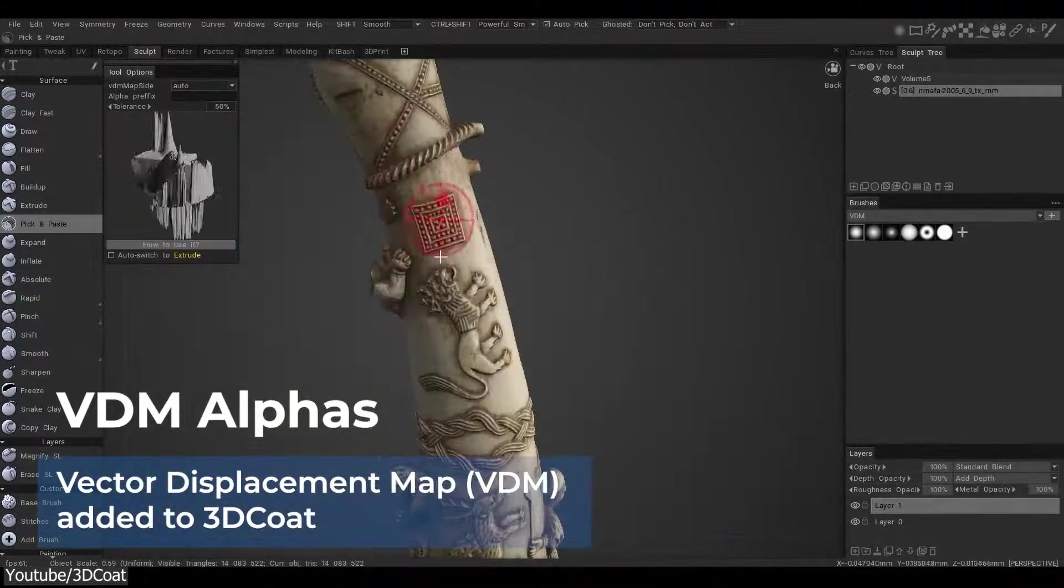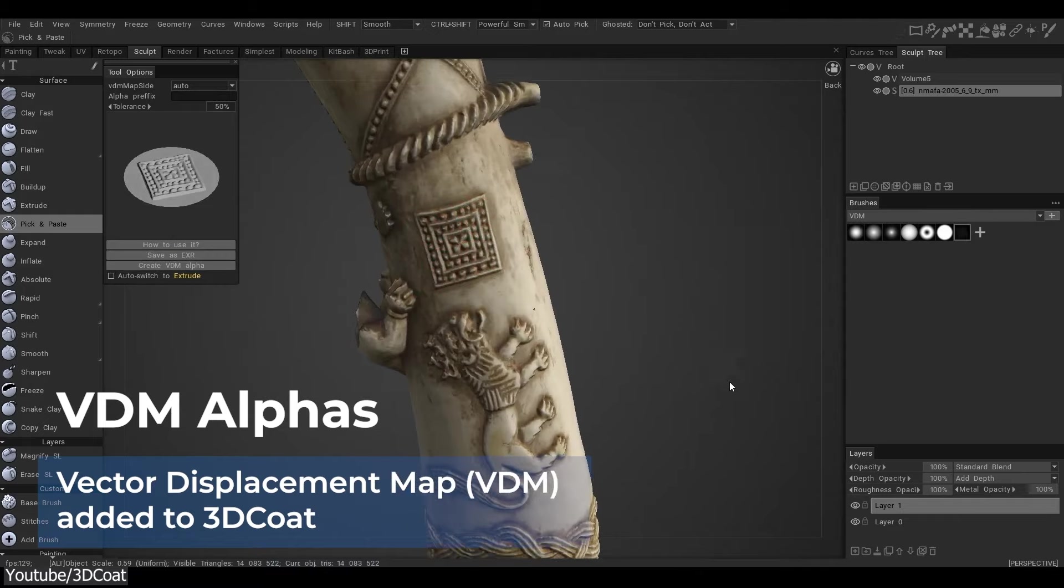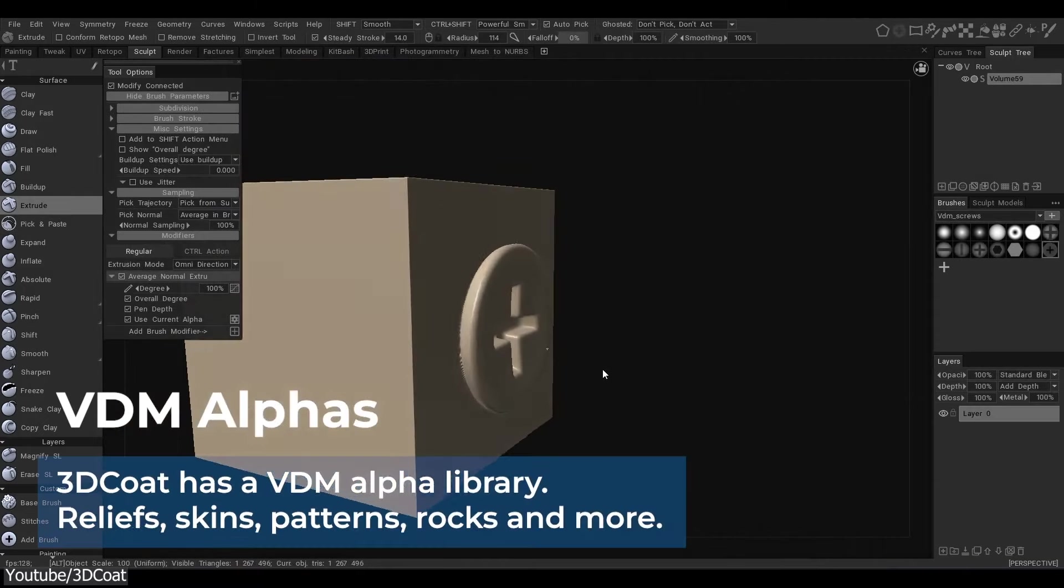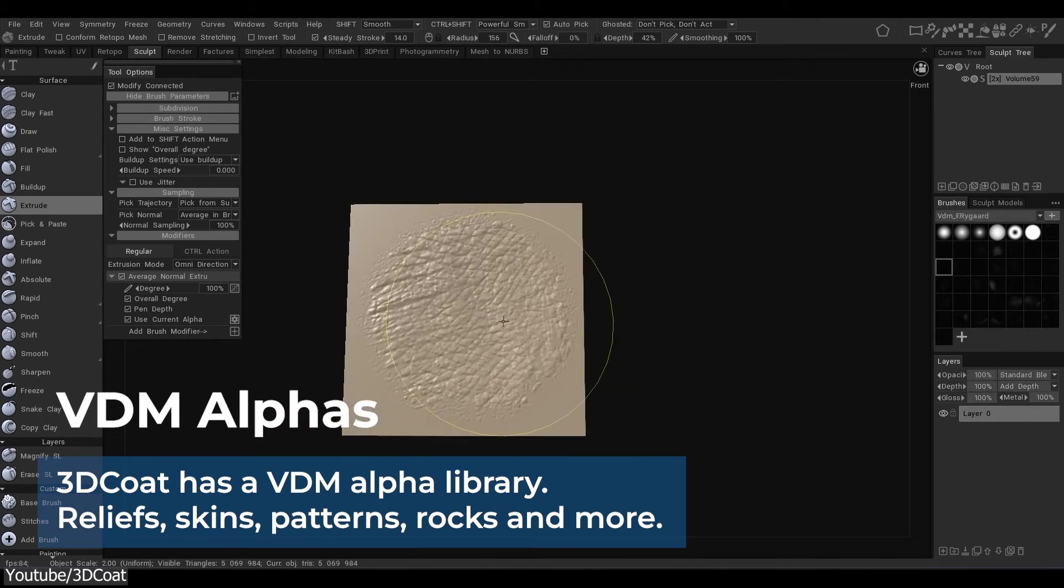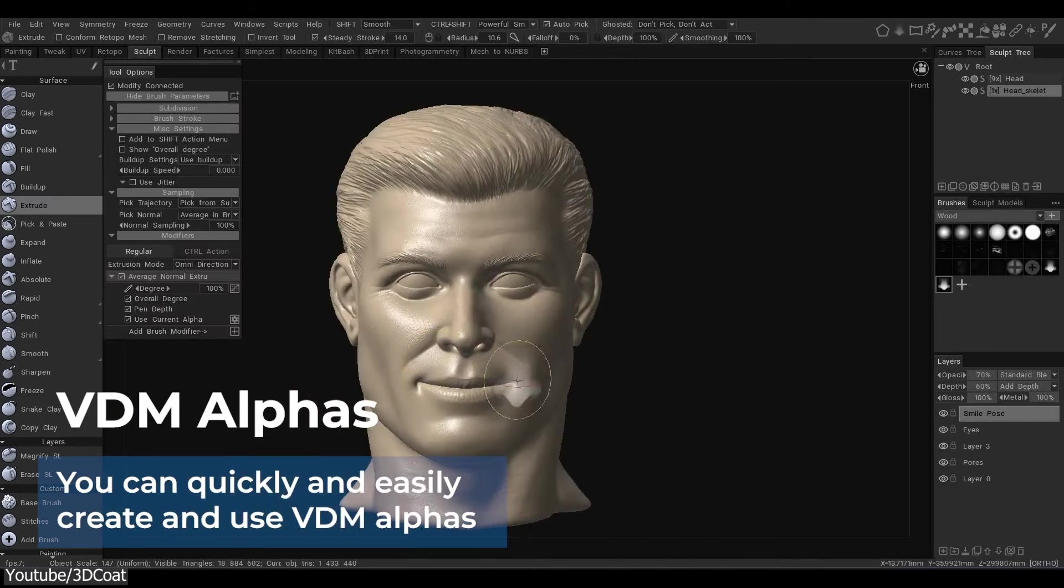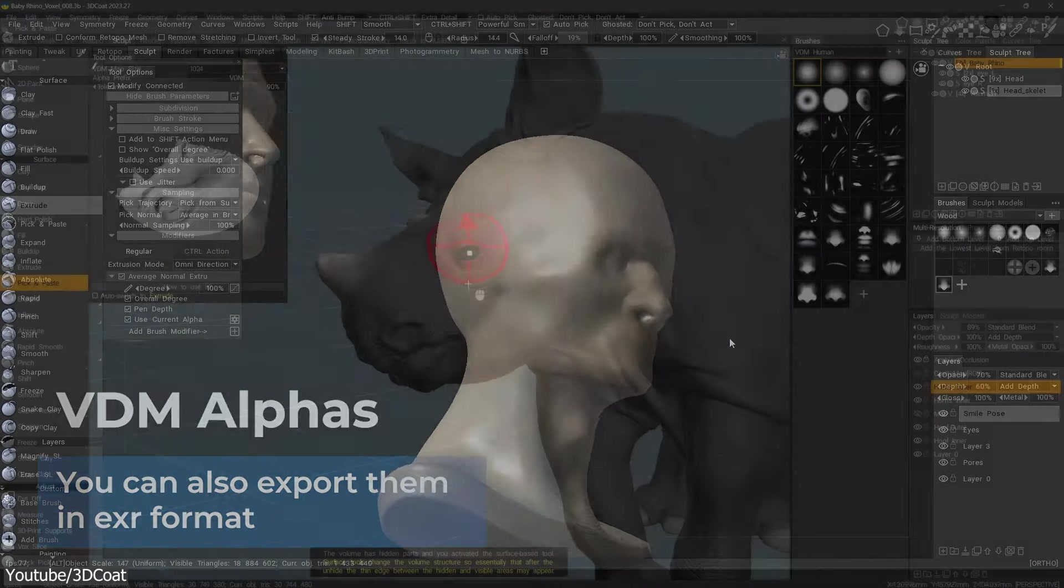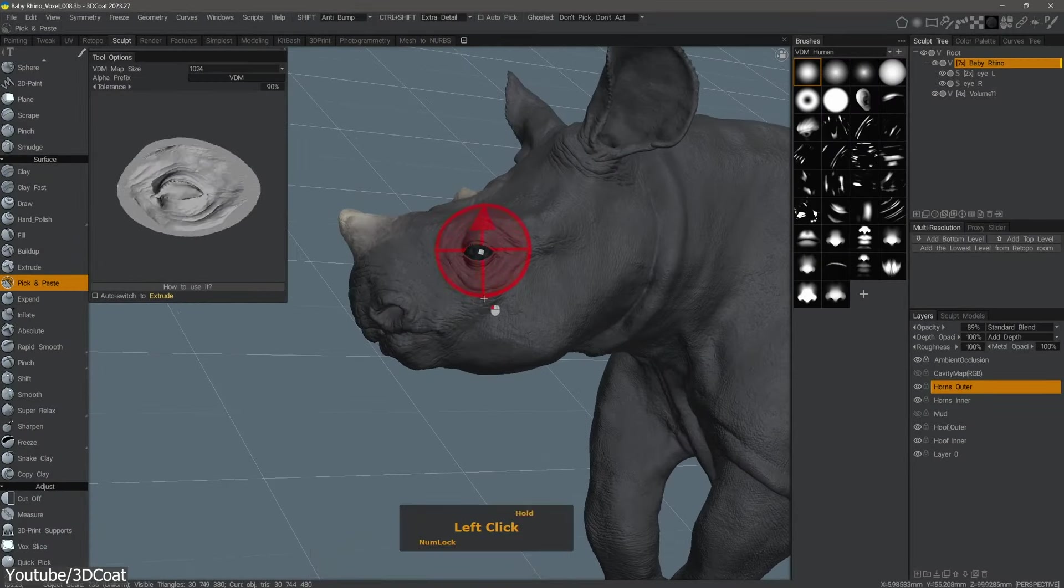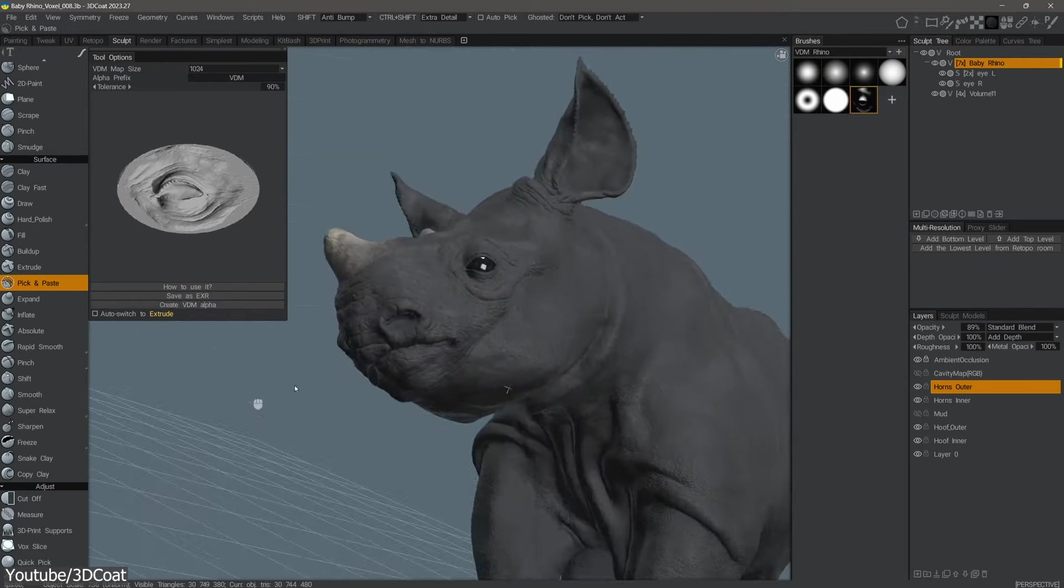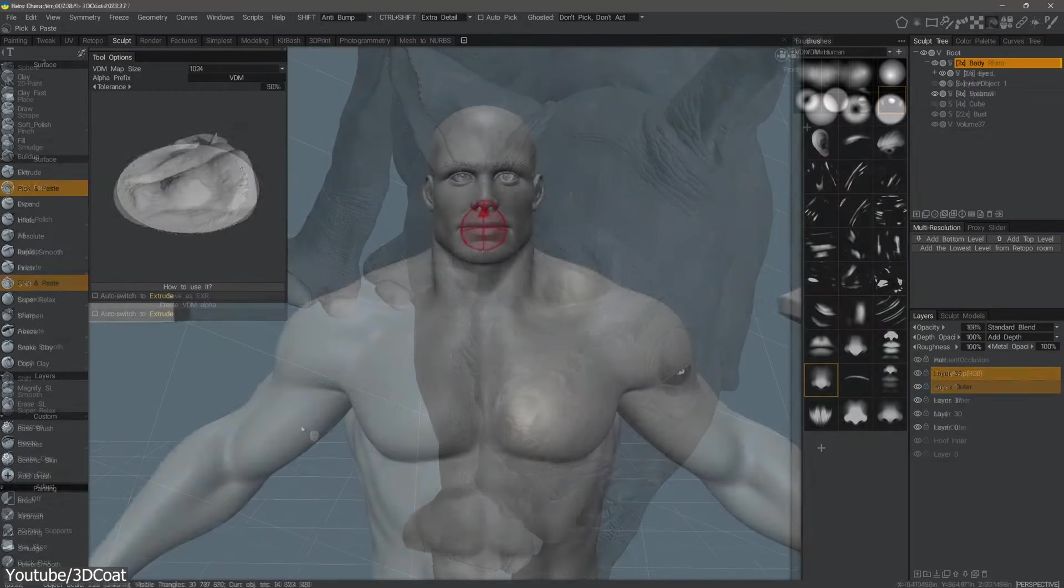Now, with this new 2024 release, vector displacement brush support was added. And you have a library of VDM brushes, and you can find these brushes within the alphas panel. You can also, like any other brush, import VDM EXR files. Furthermore, the displacement creation tool, named pick and paste, will allow you, similar to a stamp clone tool, to extract the shape of almost any surface on an existing object in the scene, which I think is cool.